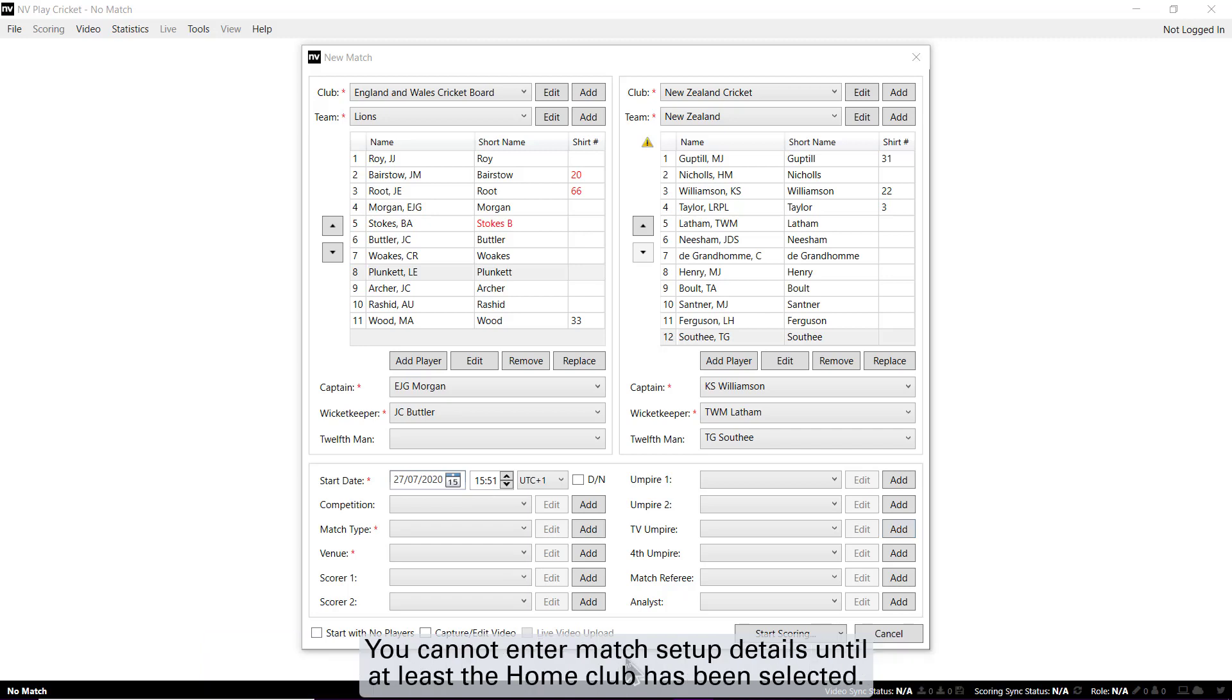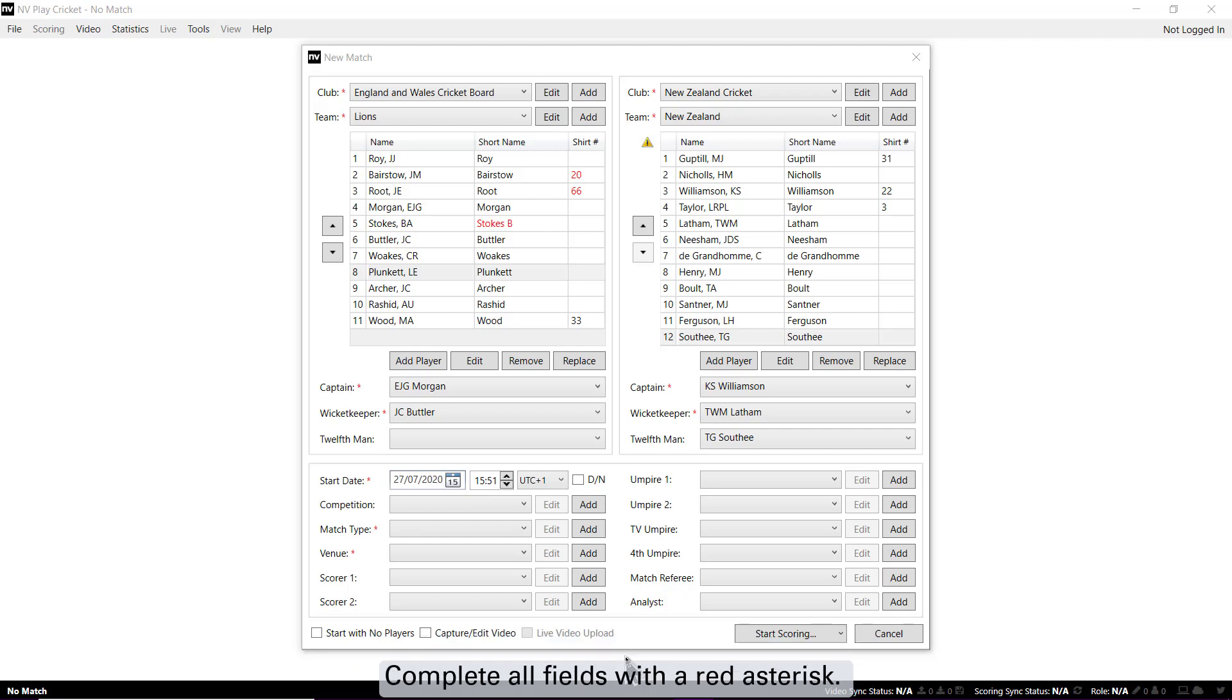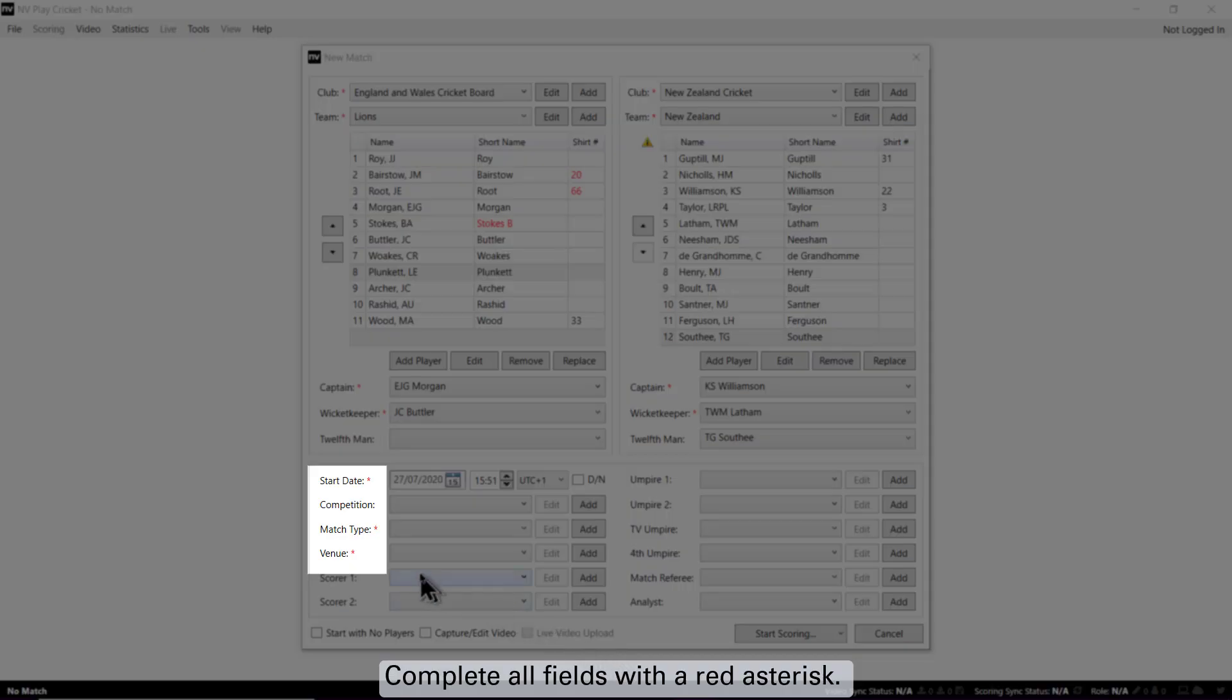You cannot enter match setup details until at least the Home Club has been selected. Complete all fields with a red asterisk.